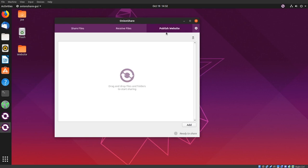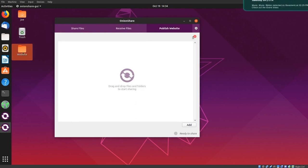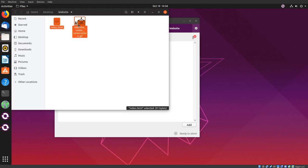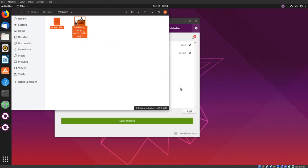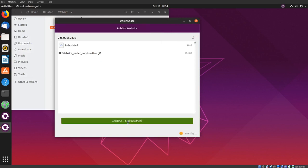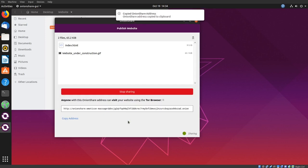Open the folder that contains your website and drag and drop everything into the publish website tab. Click start sharing, copy your anonymous address, and send it to whoever you want to access your website.